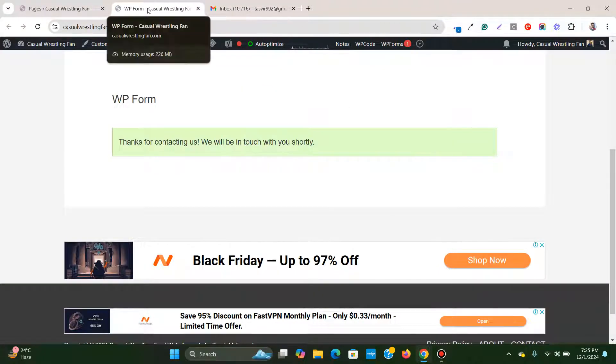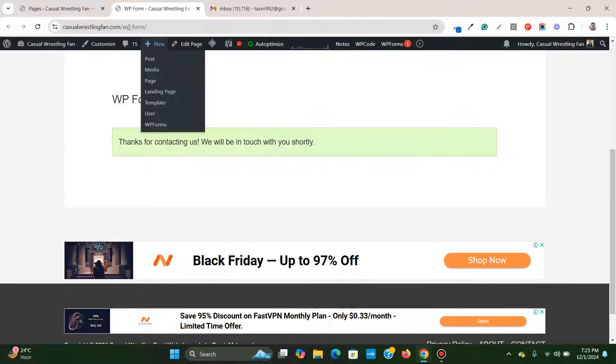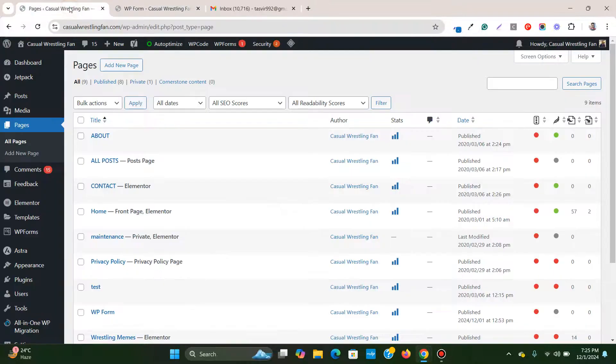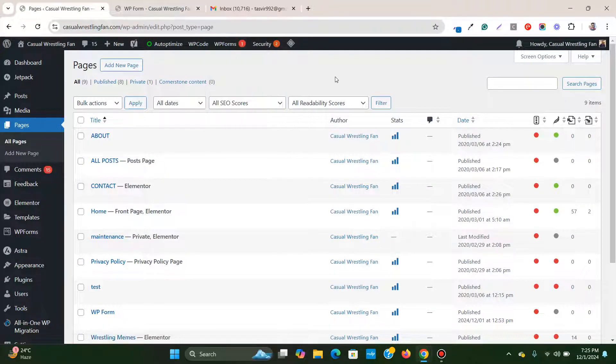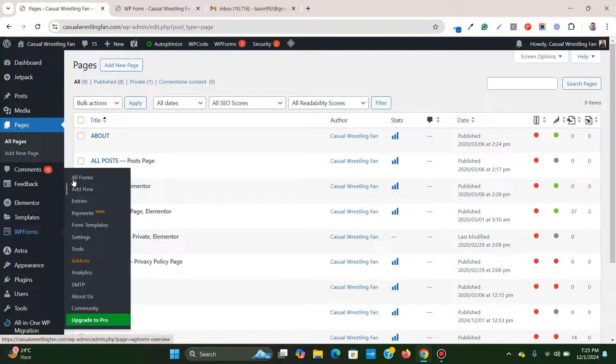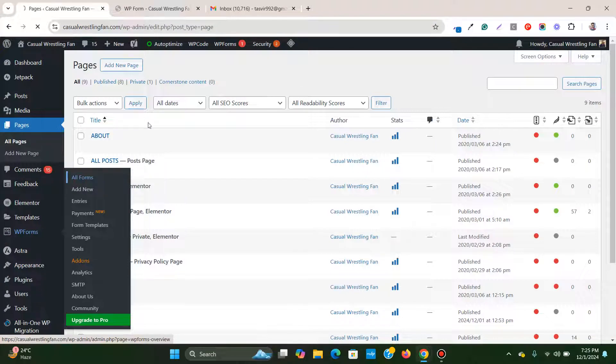The very first thing that we need to do is go to the backend of the website and go to WP forms, all forms.